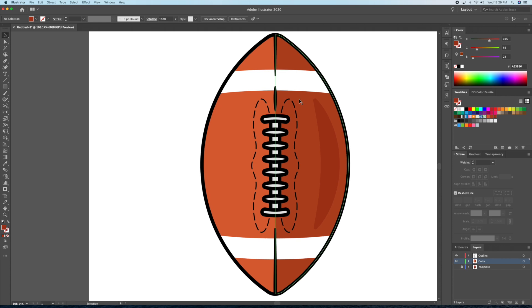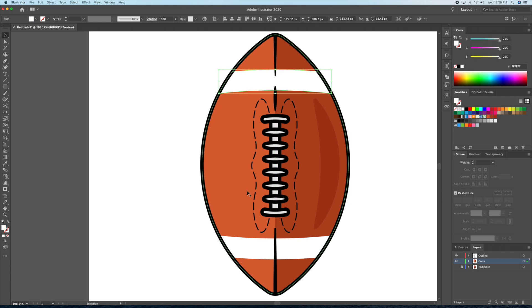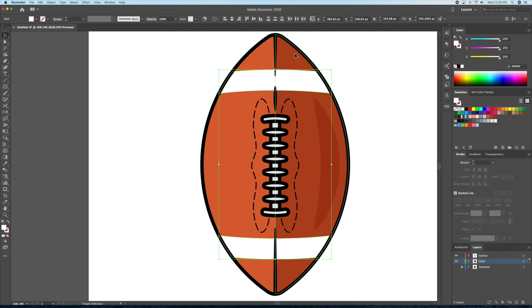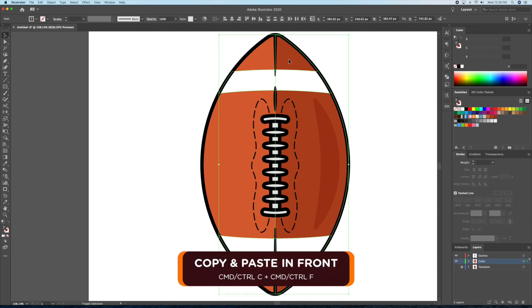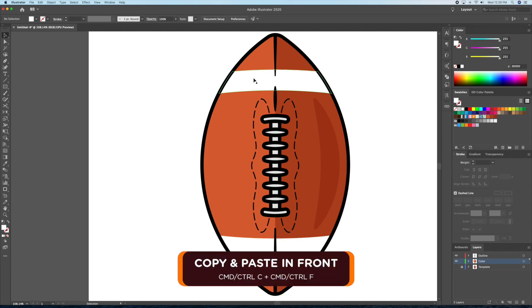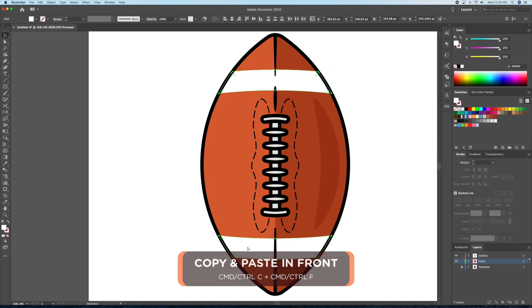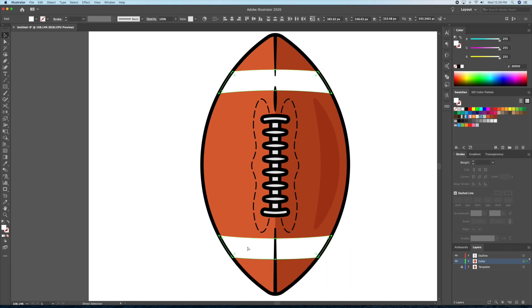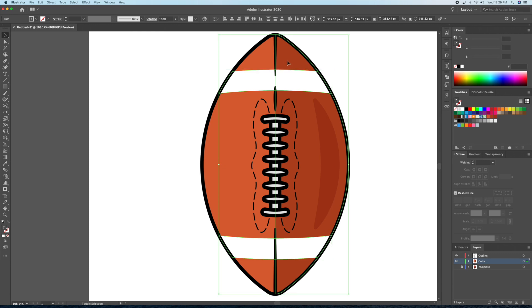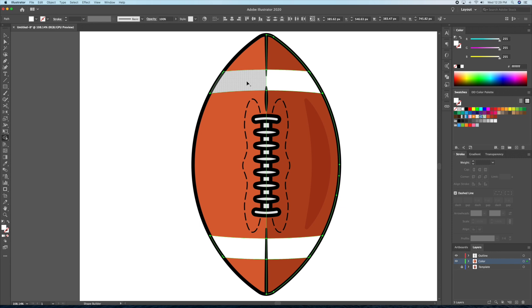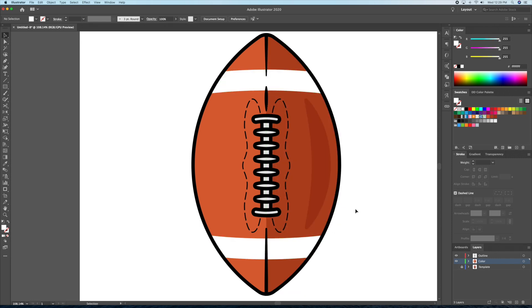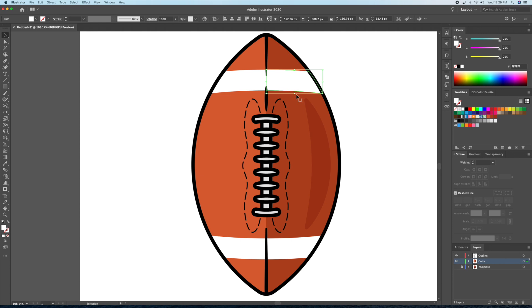Alright, so I'll want the shadow to be cast on the white areas of the ball as well. For this, I'll have to adapt. Let's select the white area and do a copy and paste in front. We will then select the shadow and the two white areas and bring up the shape builder tool. I'll then click on the white areas on the right, which in turn will make them into individual shapes. We can then give the right shapes on the right side a dark tone to create the shadow.